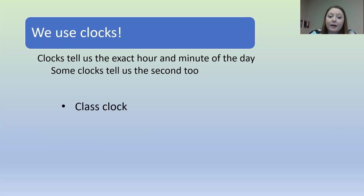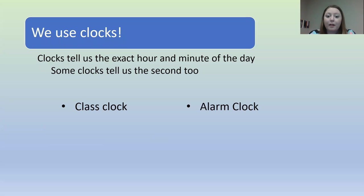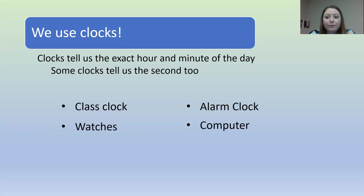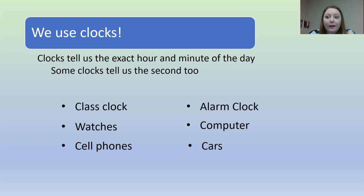I thought about in the class, we have the clock on the wall, alarm clocks, watches, computers, cell phones, and cars all have clocks.